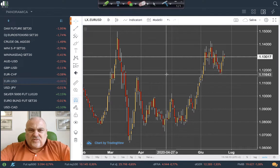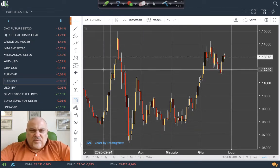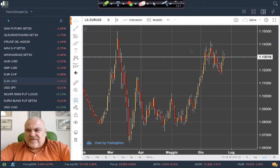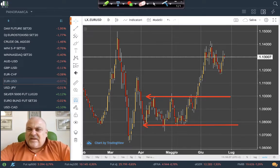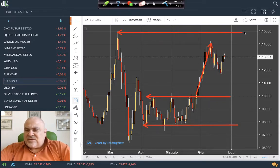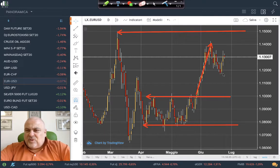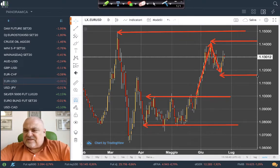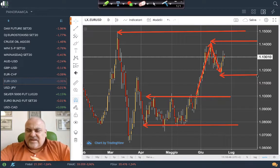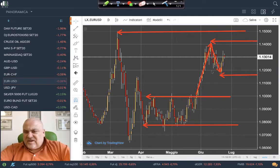Looking at the EURUSD chart, we can see clear supports and resistances. After two months around the level between 1.08 and 1.010, there was a fast movement that did not reach the target of 1.15, but created a clear resistance a little bit over 1.14, and another level at 1.1160. This is the situation for the EURUSD.